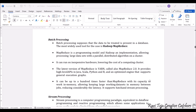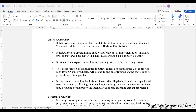The first one is batch processing. Batch processing supposes that the data to be treated is present in a database — whatever IoT data is already present in the database, that processing can be considered as a batch. The most widely used tool for this purpose is Hadoop MapReduce, a tool used to process data present in the database.